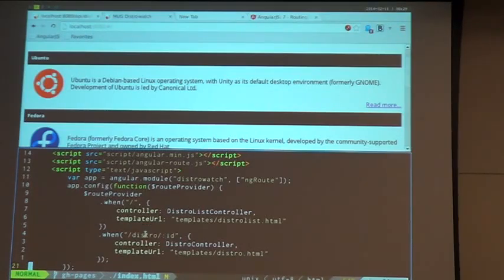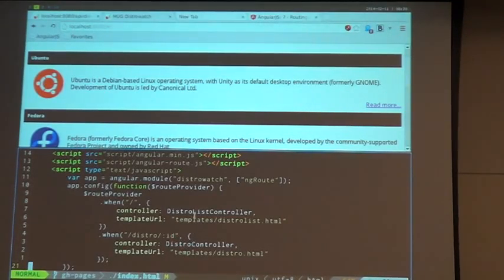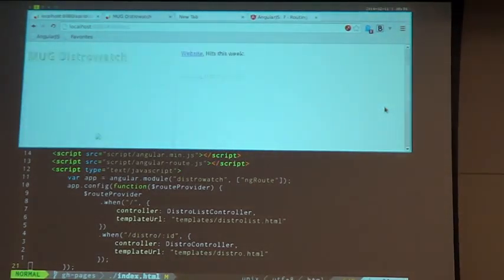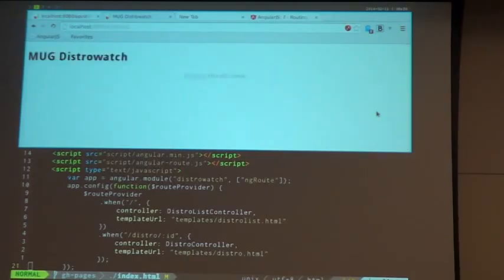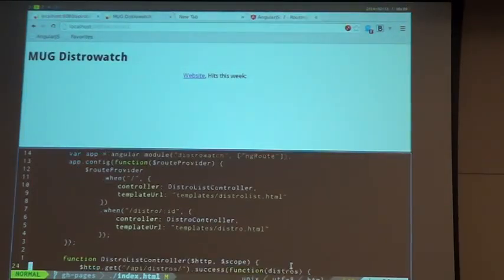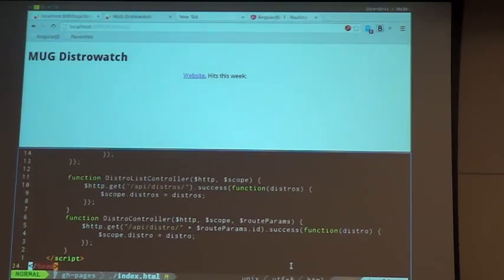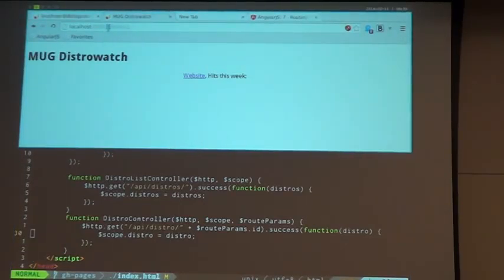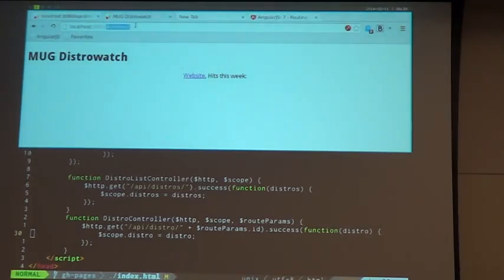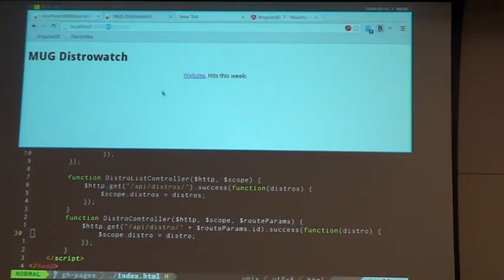That link triggers the route — when clicked, the browser navigates to distro/ID, which maps to the DistroController. You can see the hash symbol in the URL, meaning AngularJS is intercepting it as a URL fragment without doing a full page reload. There is also an HTML5 navigation mode that uses HTML5 history features to get rid of the hash mark in the URL.